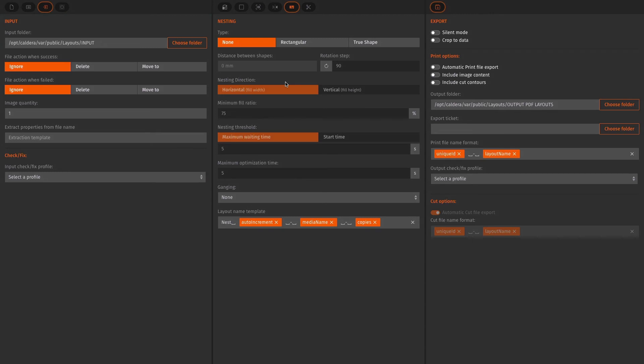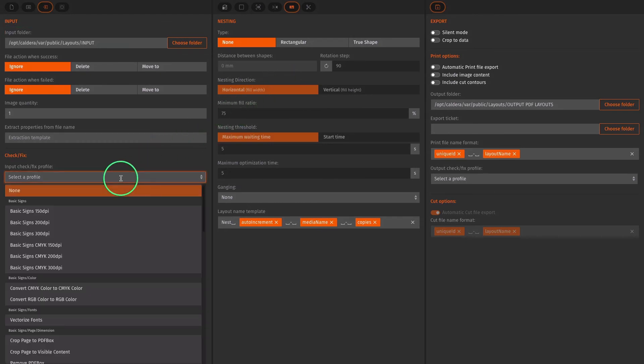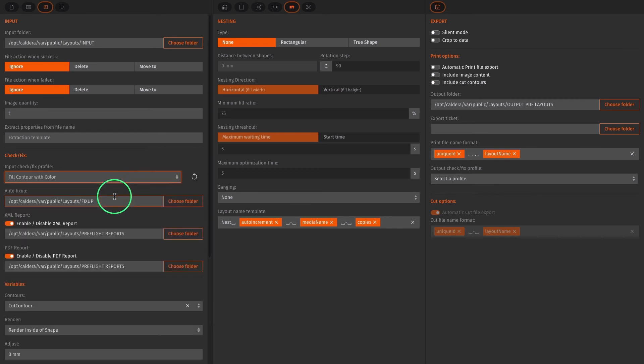In the input module, we set an input folder where files will be picked up to be processed by the recipe. Here we select the profile we want. As we want to add a white layer to all incoming files, we select fill contour with color.